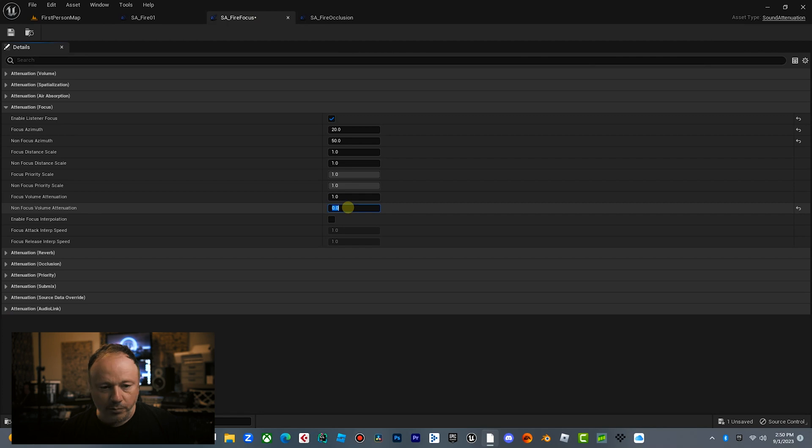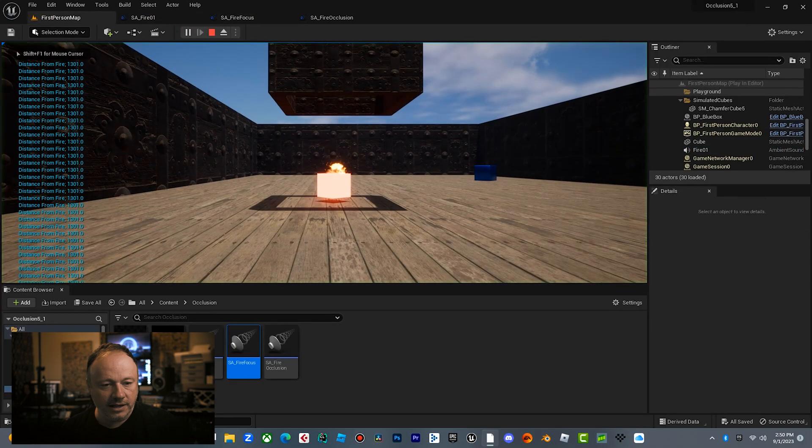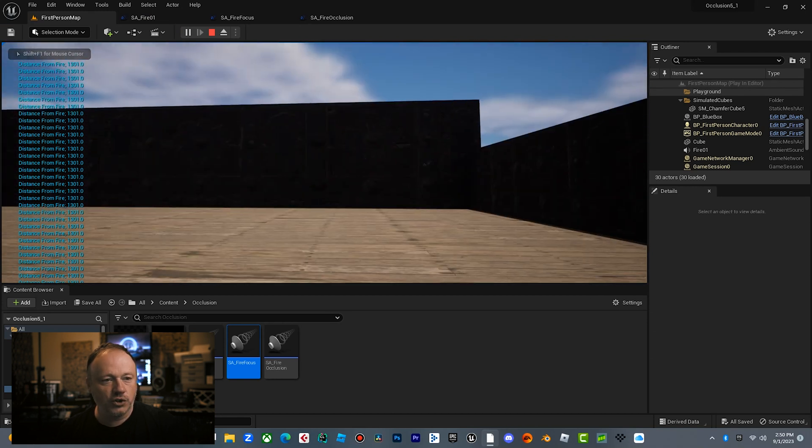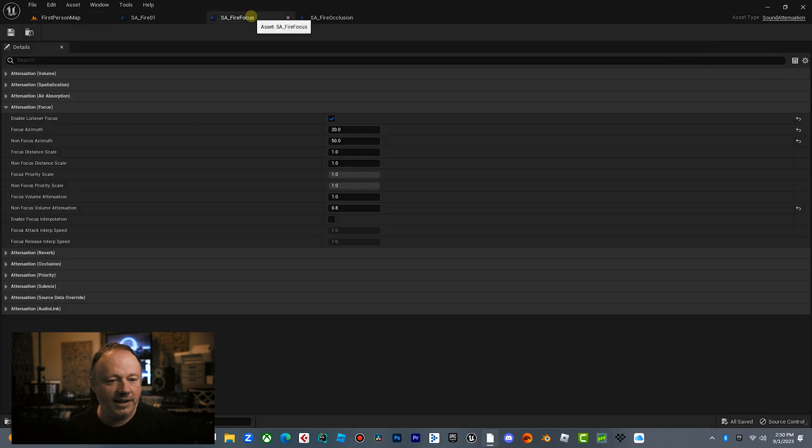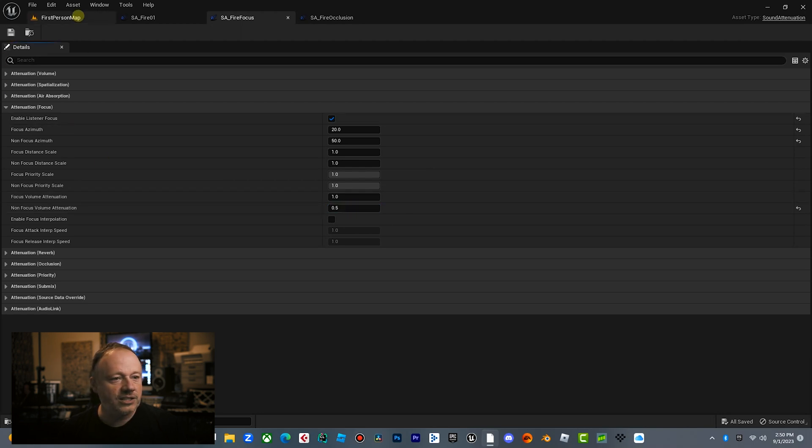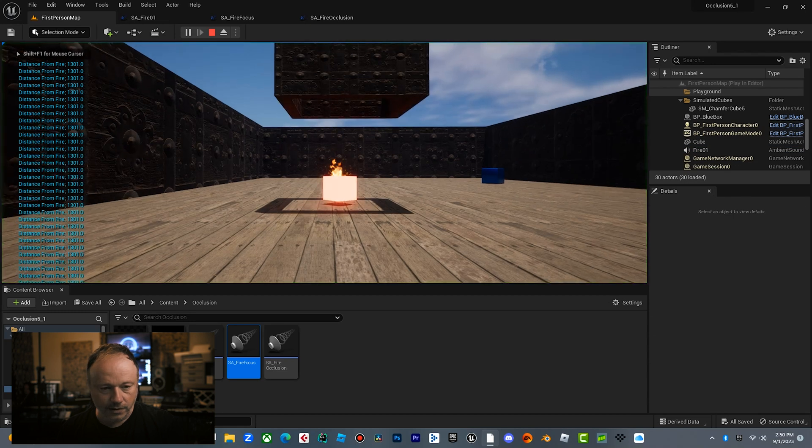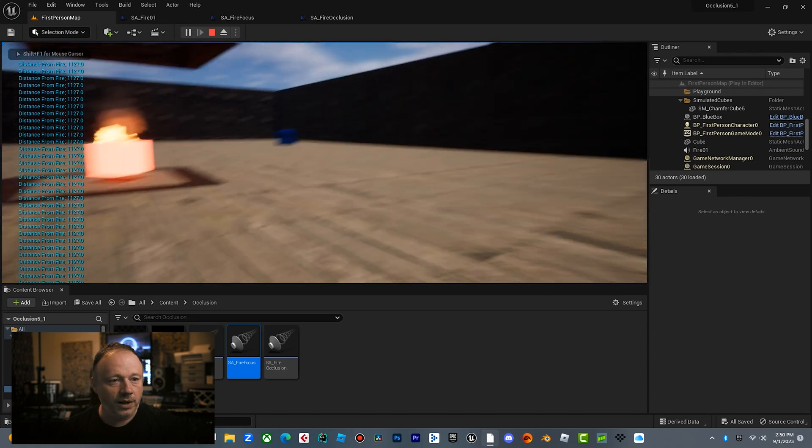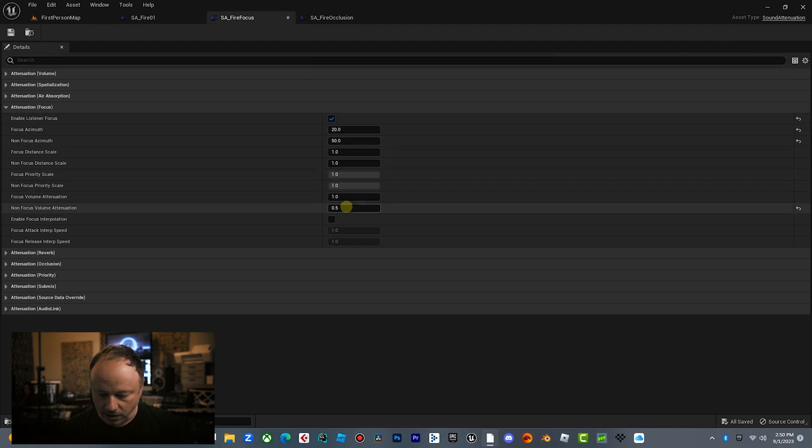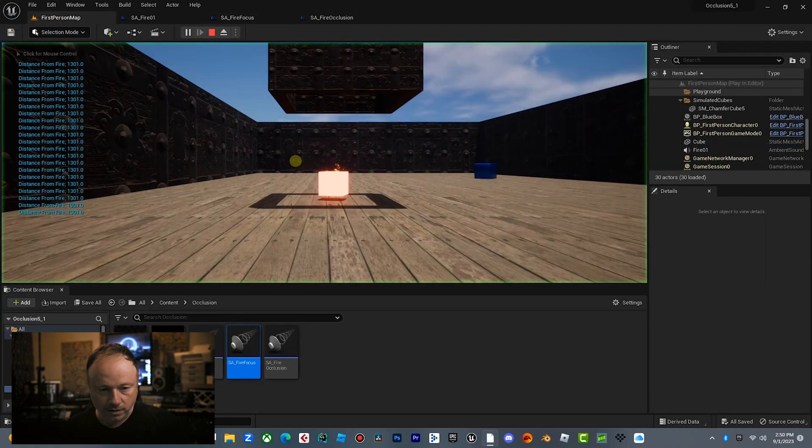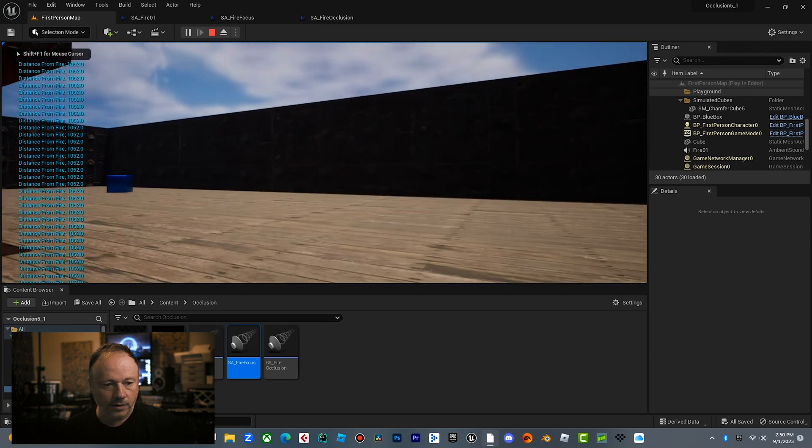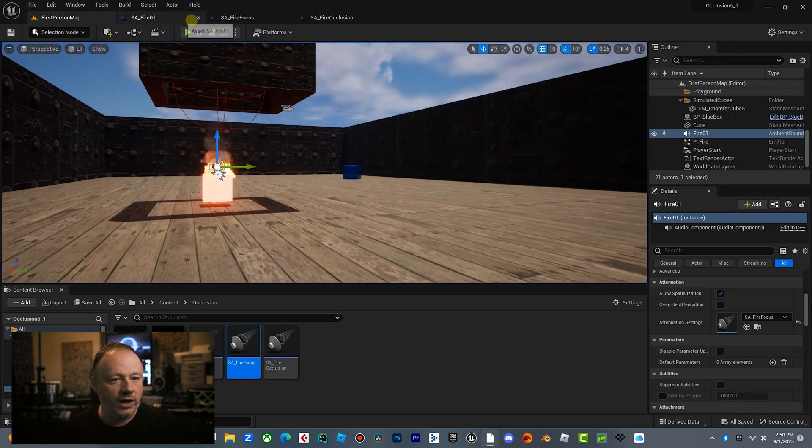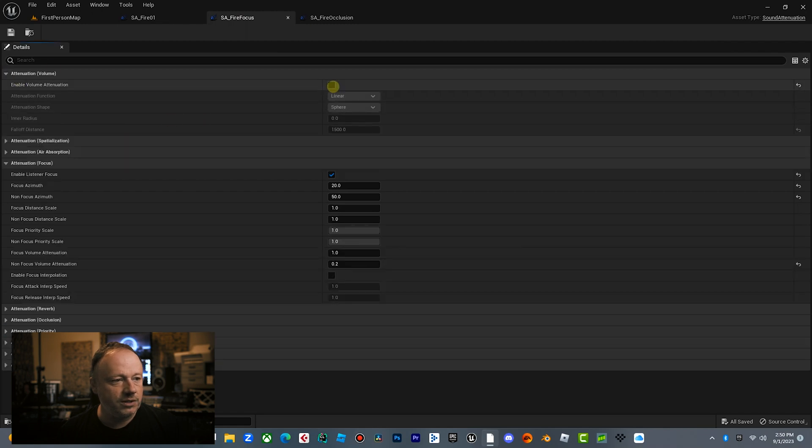So if you did like maybe 0.8, it'll be even super subtle. So here's full volume. And then let's look away. Super subtle. Almost can't hear it. So let's change this back to half. And so now when you look away, it's cutting the volume in half, which is pretty cool. And then let's just go down really low to 0.2. Now we can also do this with the volume attenuation.